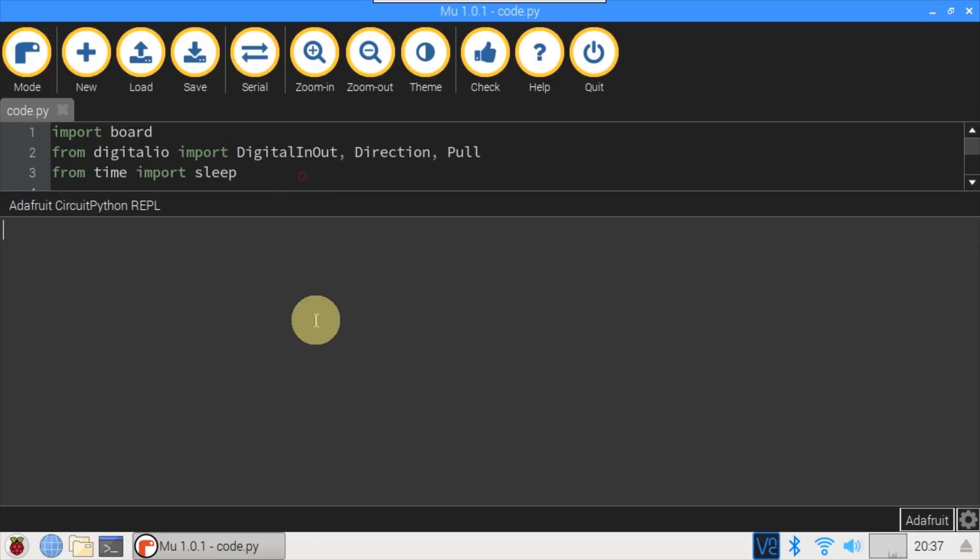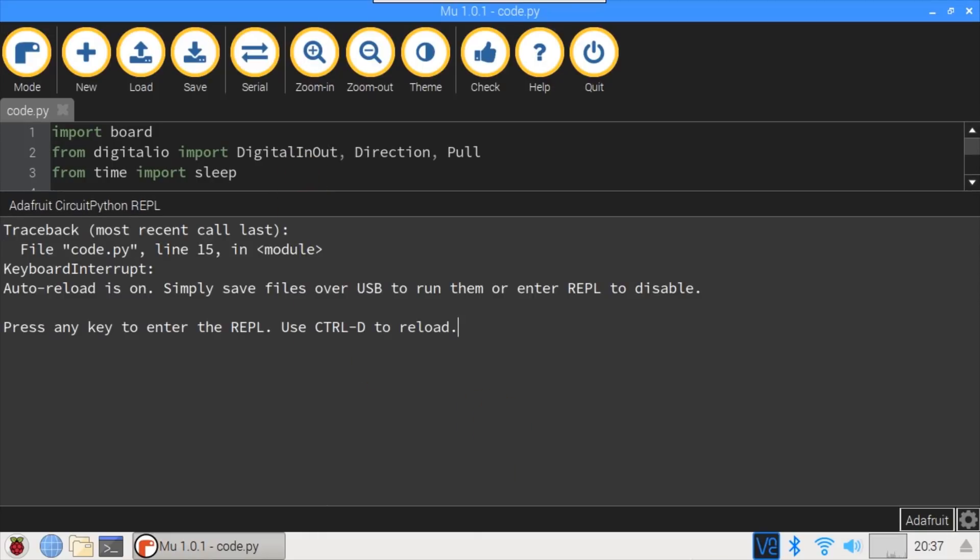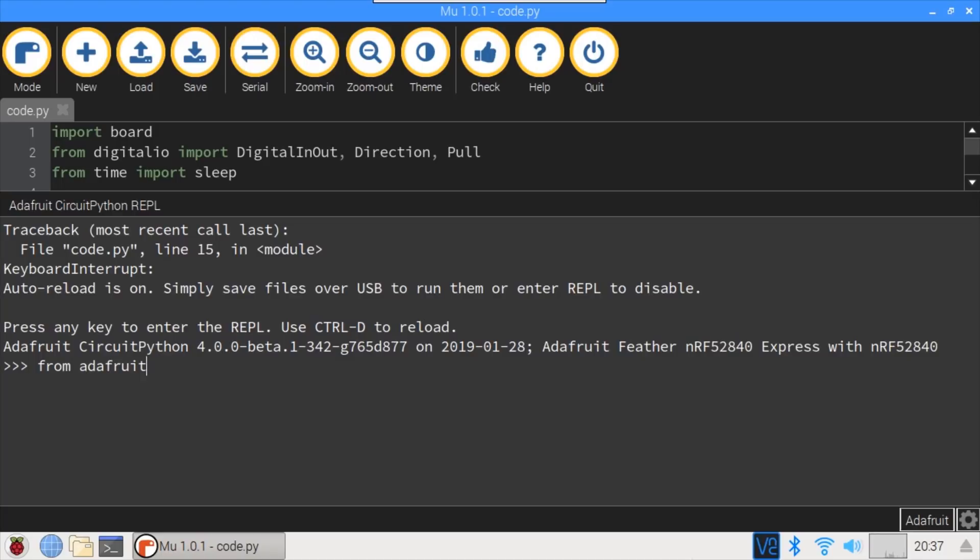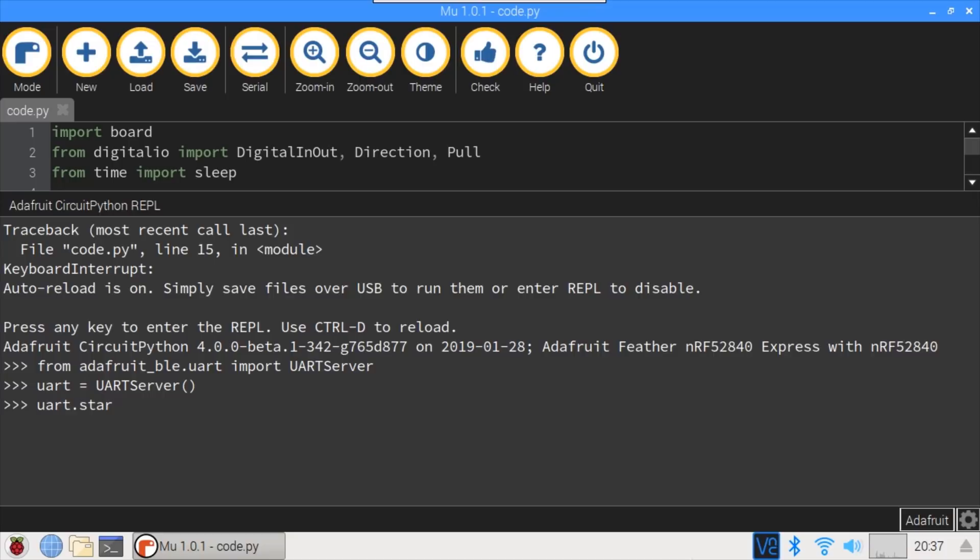In Mu, I'll press Control C to stop the last program, and spacebar to enter the REPL. From adafruit_ble.uart, import UARTServer. This library was included in the previously downloaded bundle. Instantiate a UART server. uart.start_advertising. The NRF52840 should now be visible to other BLE devices. uart.connected is false, which indicates no devices are currently connected.